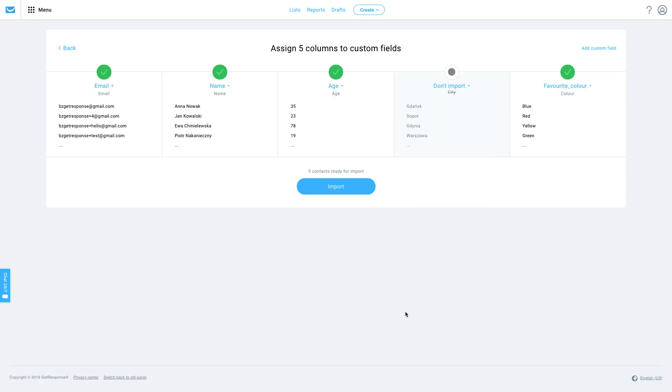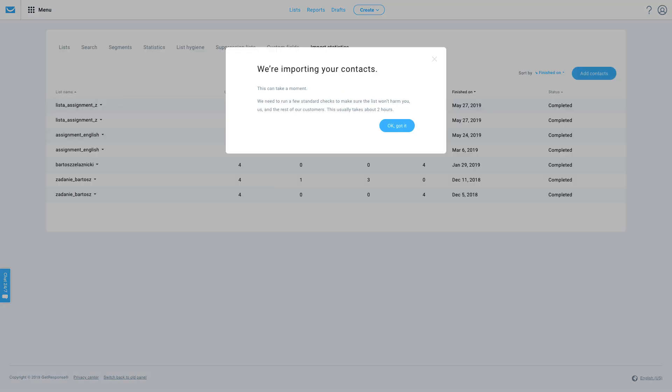Now that these contacts are ready to import, simply click on import. You may need to wait a moment while our platform verifies your import. This may take up to two hours for a large list, but since I've only uploaded a few contacts, it went pretty quickly.